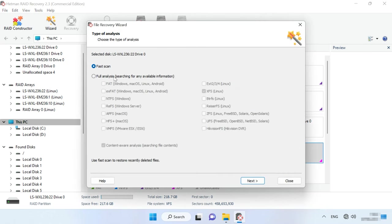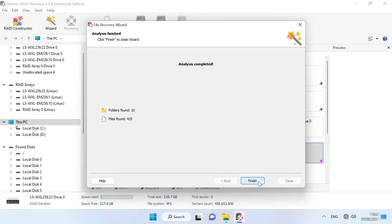Select the scan type: Fast scan or full analysis. For most simple scenarios, Fast scan will suffice. This operation takes less time. If the Fast scan can't find the required files, then go for full analysis.